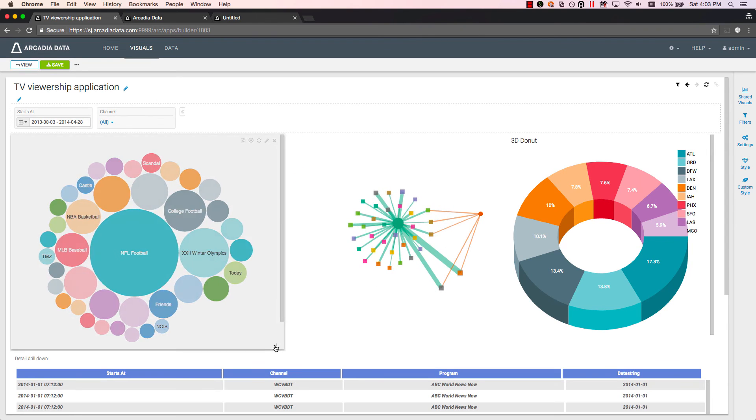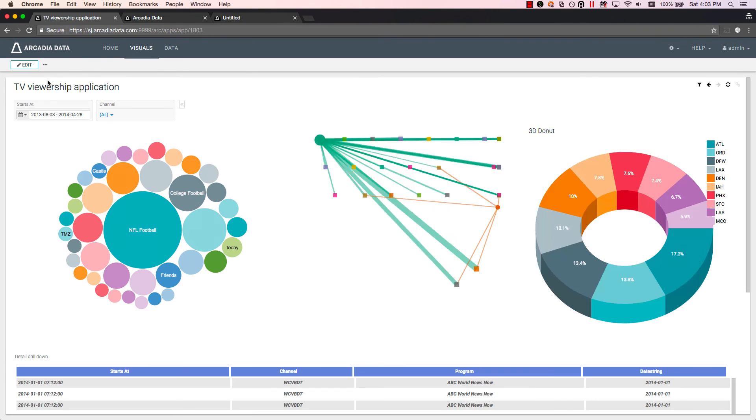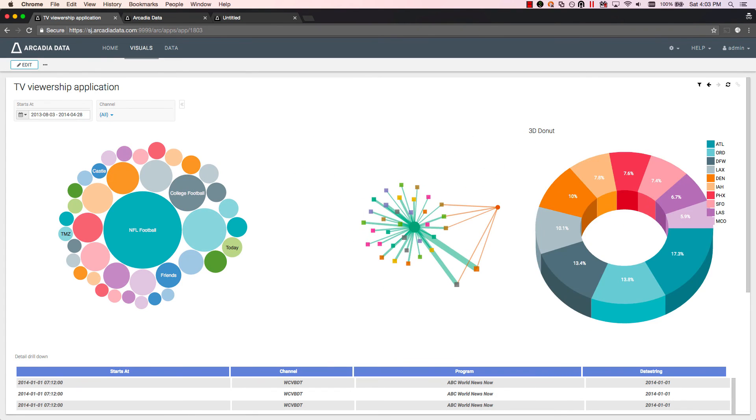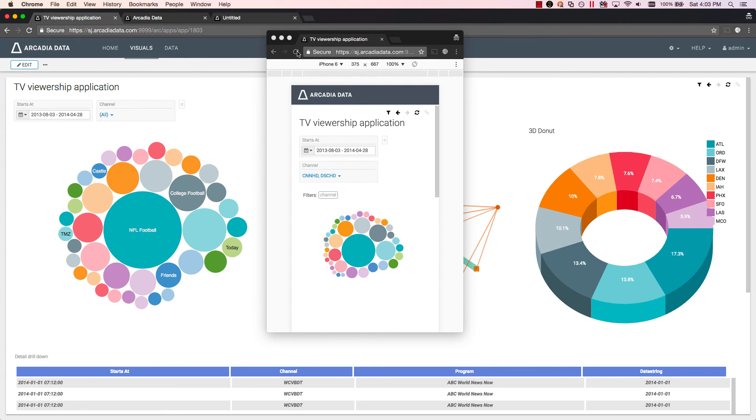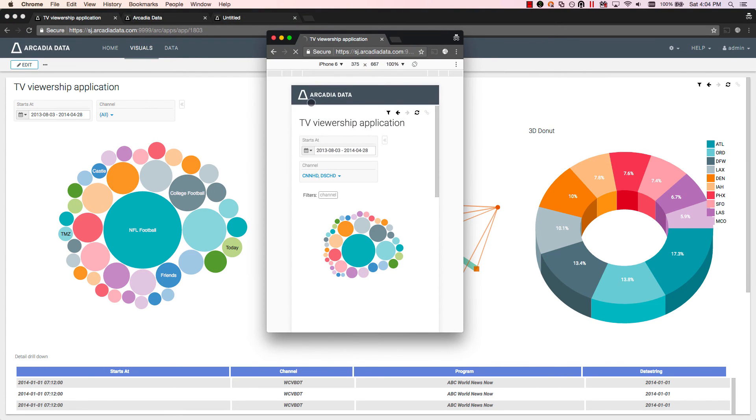Here is an example dashboard developed with different visual types and a drill-down table at the bottom. See how it's easily shared on a mobile device.